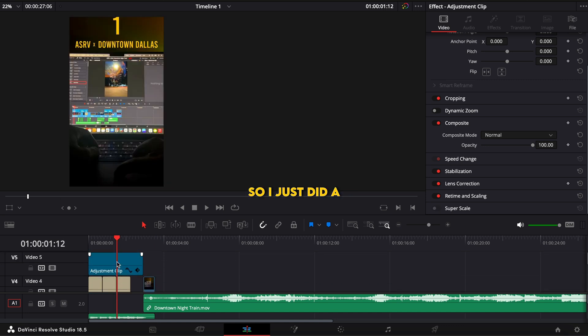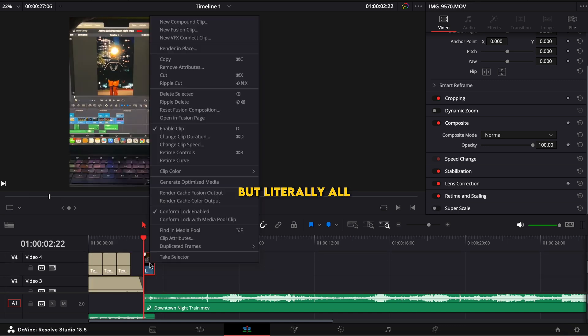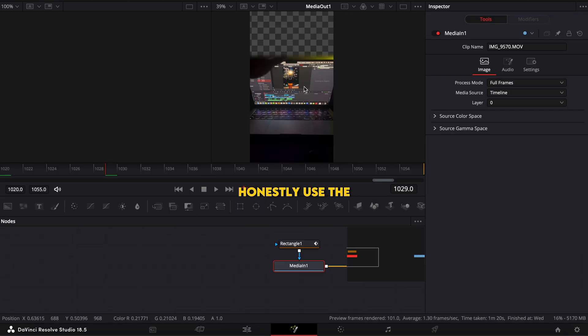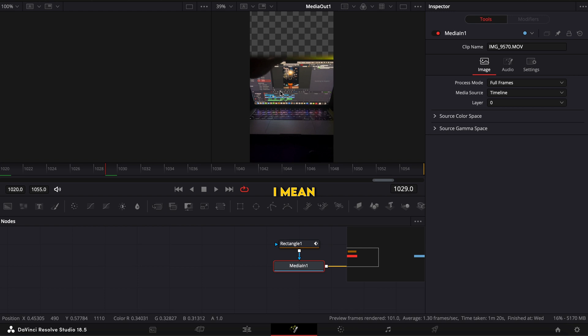So I just did a zoom effect at the top but literally all you're going to do is go into the fusion page. You could even honestly use the cropping tool too so you don't have to go in the fusion page.